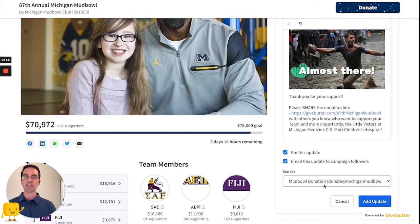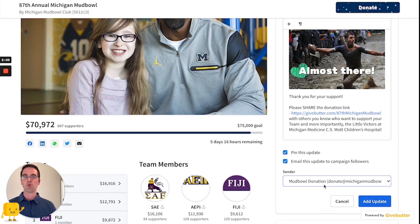By using the Canva integration, it definitely makes this campaign update more engaging and more beautiful. All you have to do is click 'Add Update' and it's sent out.